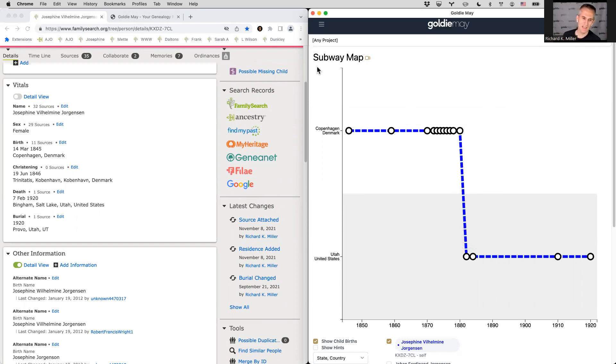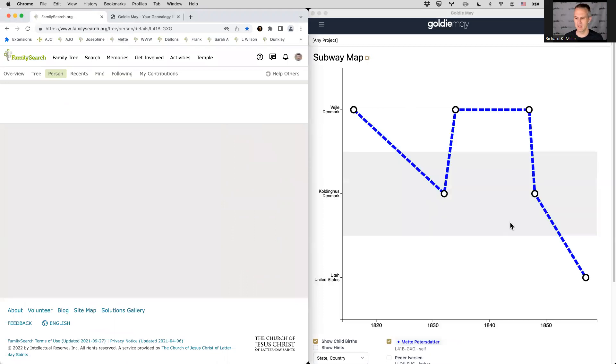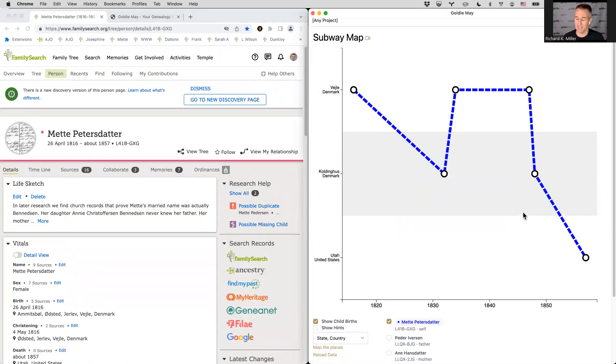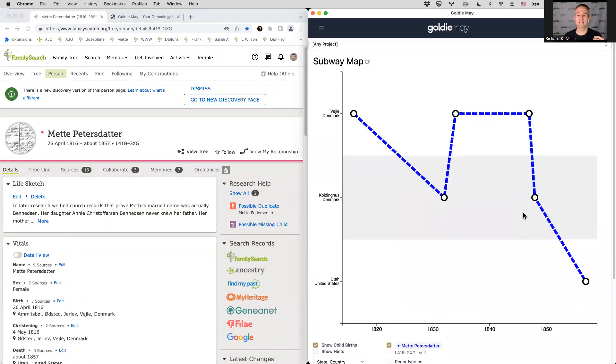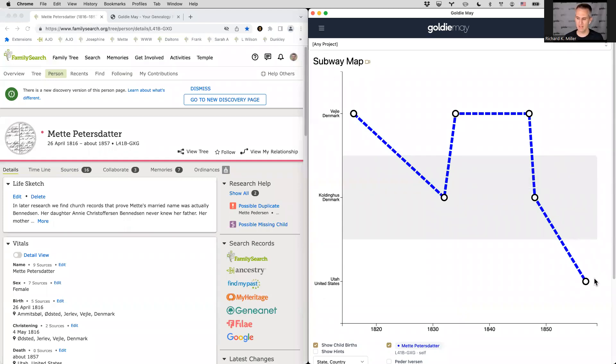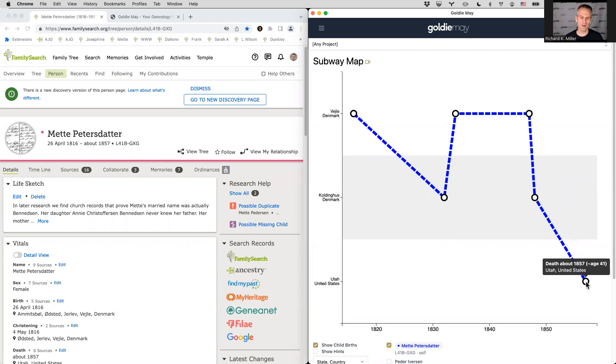And then if on the other hand, you see a diagonal line and I'll show you one of those from a different ancestor, a diagonal line indicates some ambiguity about the sources. So for this lady, Mete, she lived in Denmark at age 32. And then nine years later, we have her living in Utah at age 41, but we don't know where she was for those nine years. So we don't know if she left Denmark sooner or it was kind of at the end of that nine year period? We don't know.